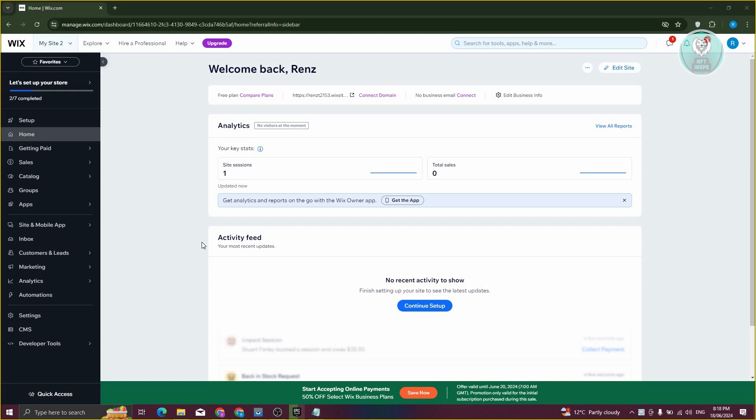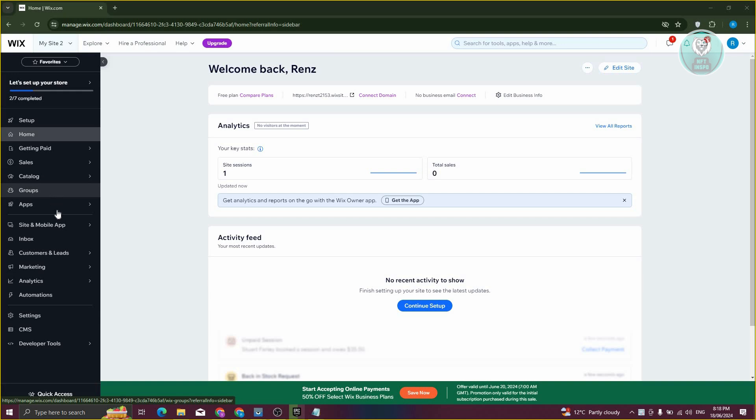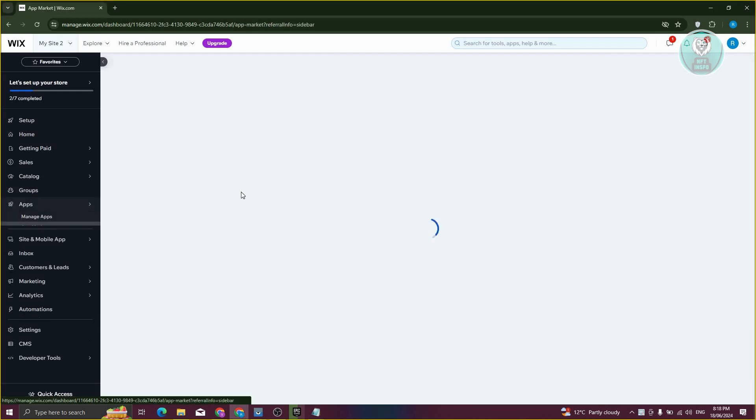To add a members area here, what we need to do is add an app. At the left panel here in your Wix admin page, go ahead and click on apps and go to the app market.